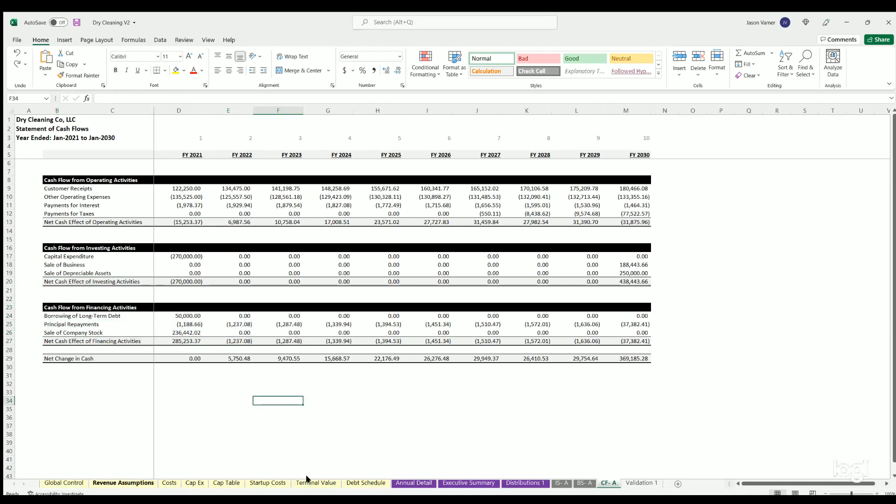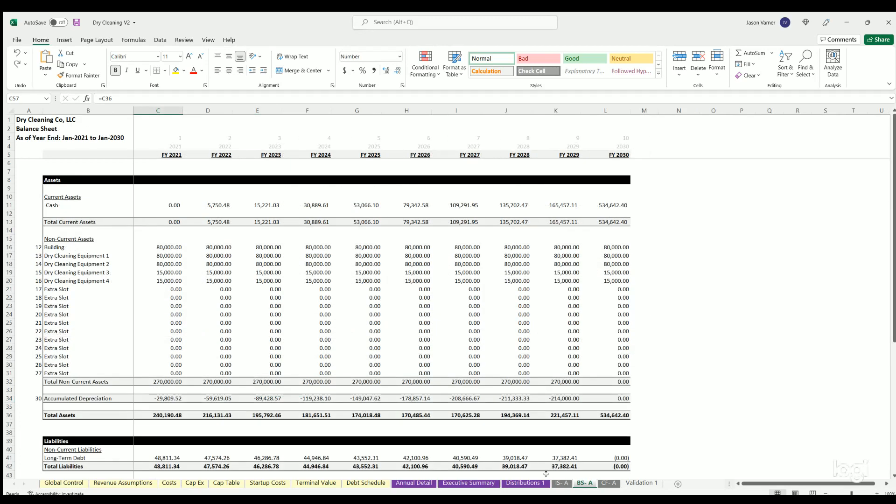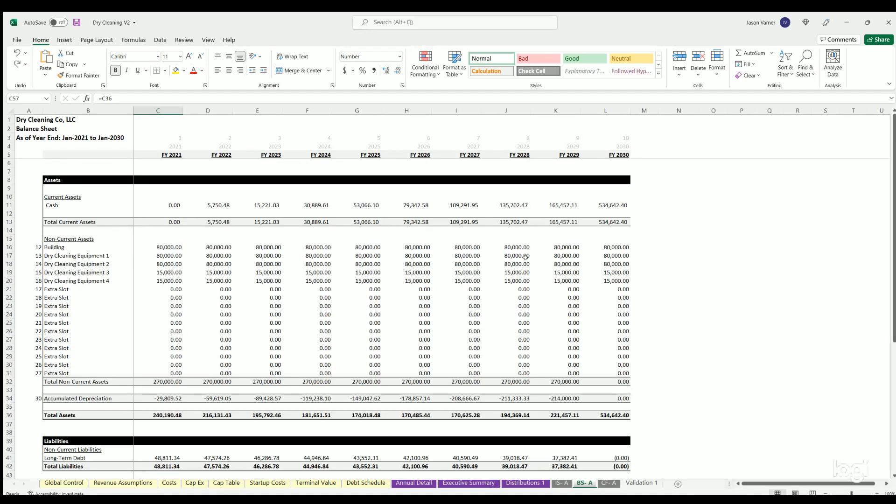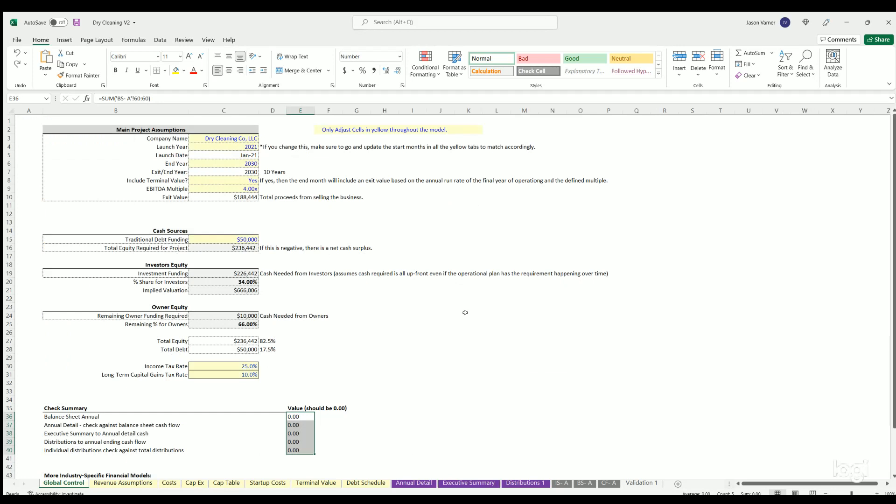Everything really drives off the assumptions which flow to the annual detail. And then cash flow statement, income statement kind of feed each other. And then that feeds into the balance sheet. So a lot of logic happening here. All right. Well, that completes the overview of the model. Have fun, play with it. It's really a full simulation and I'll see you guys on the next one.